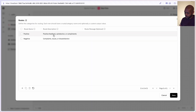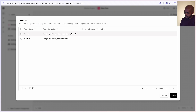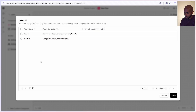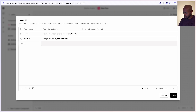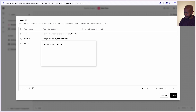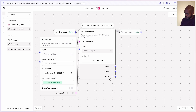That's because there's a series of routes this component can send us down in terms of workflow path, specified here. In routes, we can see positive with a description and negative with a description — this is how the LLM knows where to send the workflow. If the LLM receives positive feedback, satisfaction, or compliments, it will go down the positive path. If it witnesses complaints, issues, or dissatisfaction, it will go down the negative path. We can add a path and call it neutral — use this when the feedback is ambiguous. So now we have three paths.